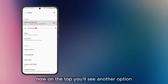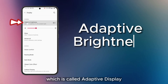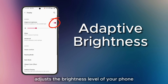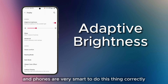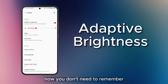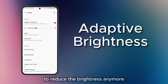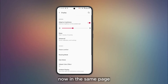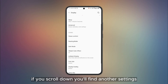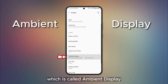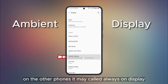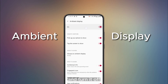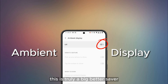On the top, you will see another option which is called Adaptive Display. If you turn this on, your phone automatically adjusts the brightness level. Phones are very smart to do this correctly, so you don't need to remember to reduce the brightness anymore — this is also very helpful for the battery. Now on the same page, scroll down and you'll find another setting called Ambient Display, or Always On Display on other phones. Go into these settings and turn it off. This is truly a big battery saver.